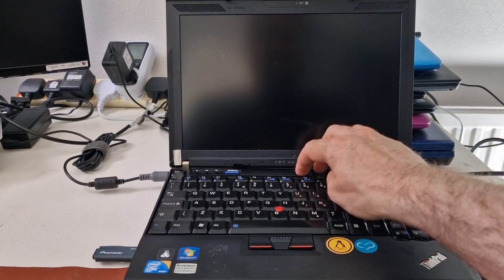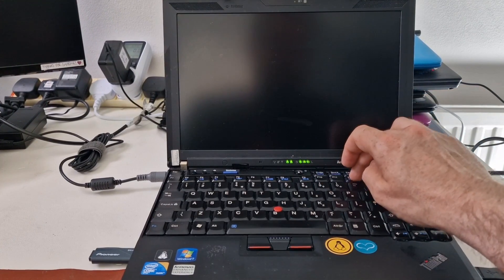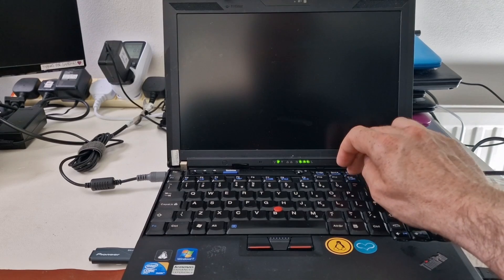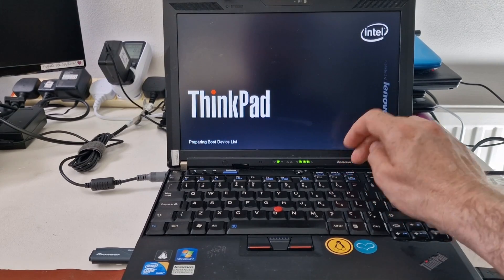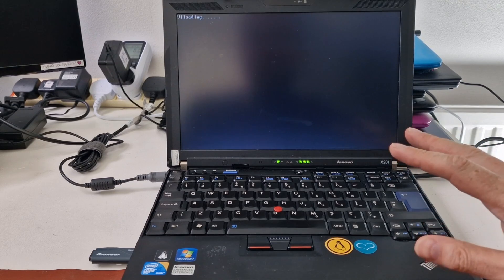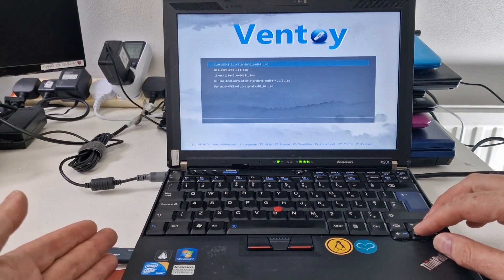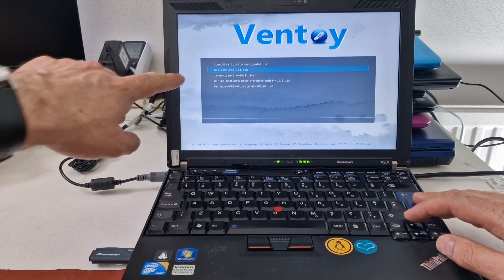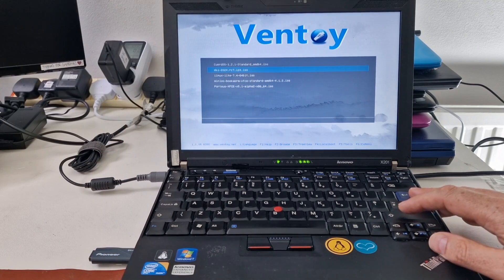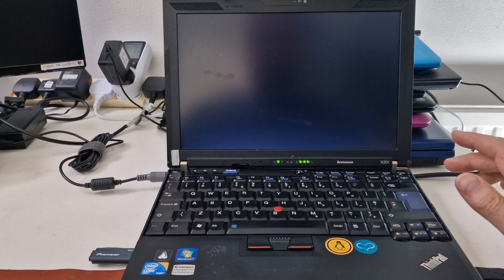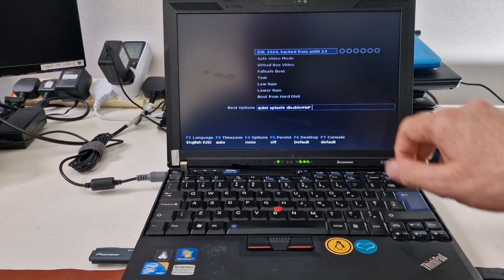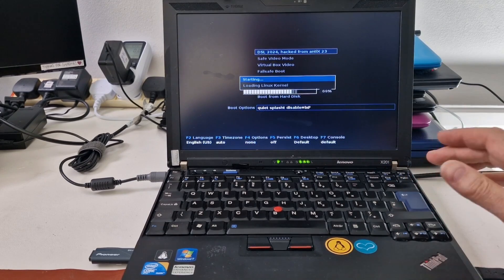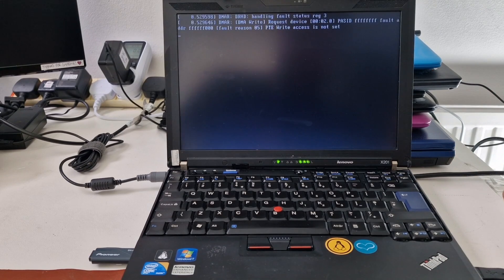This is the ThinkPad X201 and we're going to try Damn Small Linux 2024. I'm using Ventoy on a USB over here. This is DSL 2024 RC7 ISO and it's based on NTX23. This is a really small Linux distribution.